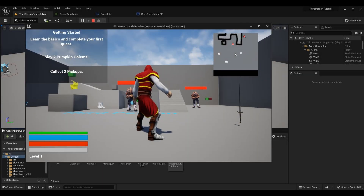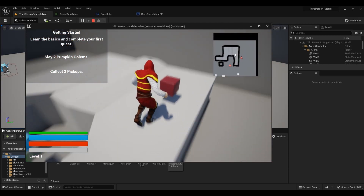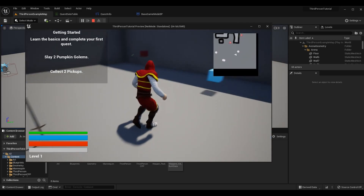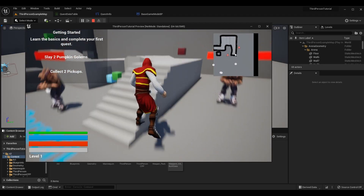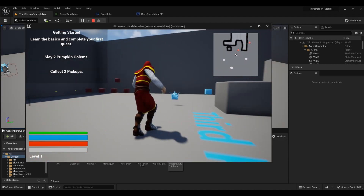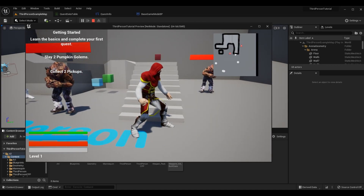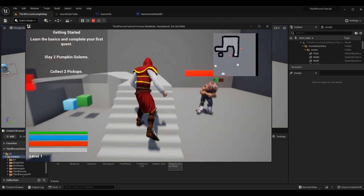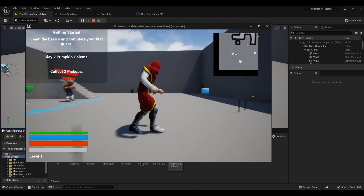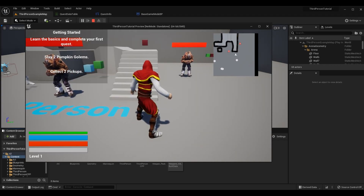Welcome to another episode of the action RPG and third person tutorial series. Today we're going over main quests, side quests, and other forms of quests. We'll be able to tag our quest as one of those categories, which will change things about our game. Currently we can only spawn one quest at a time, but in the future we'll have multiple quests that can be selected.